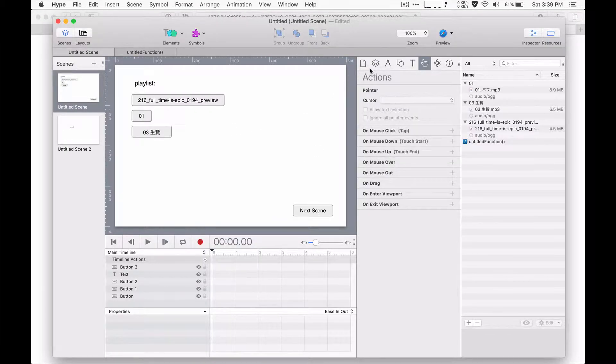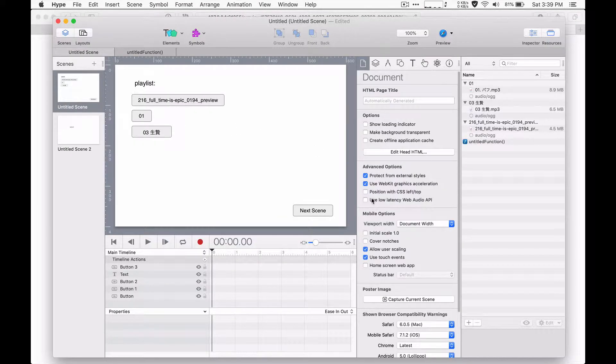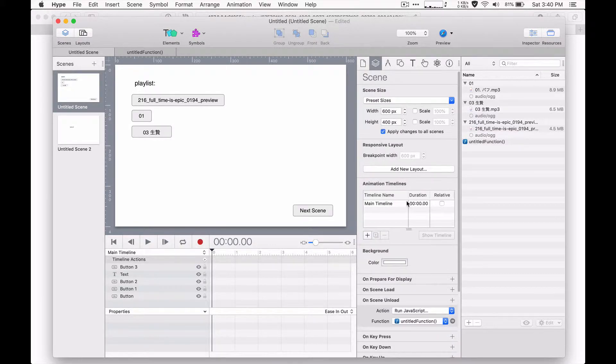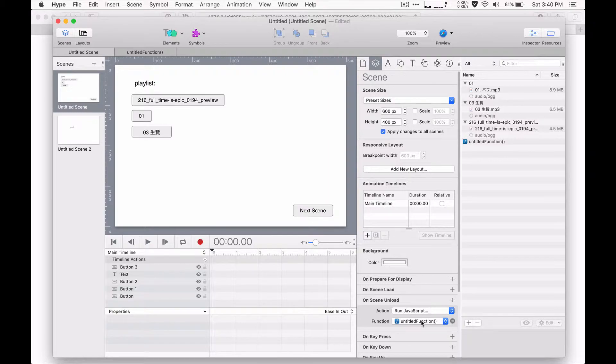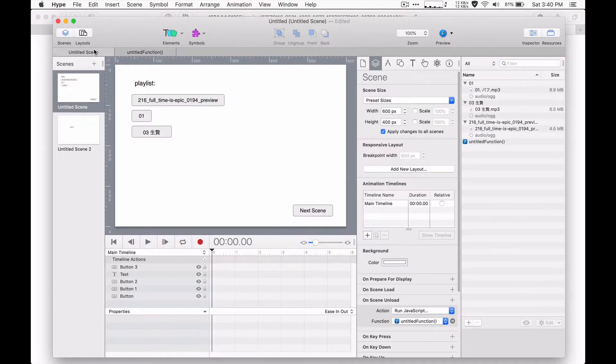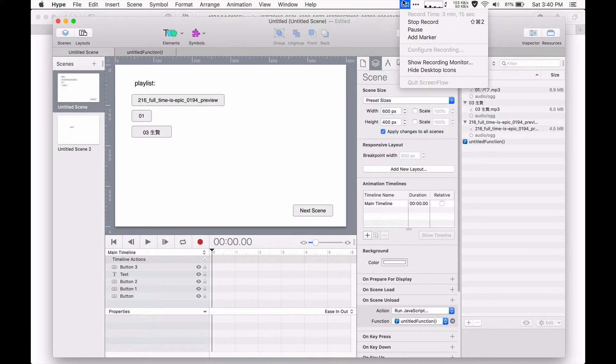So really it's just two very simple steps. Number one is you must uncheck use low latency web audio API. And then number two for the action handler to pause, all you need to do is paste in this bit of code. And that's it. And then you can pause every bit of audio on the scene.